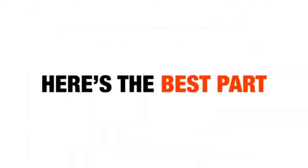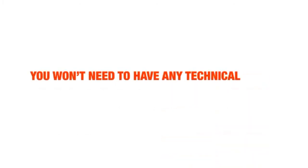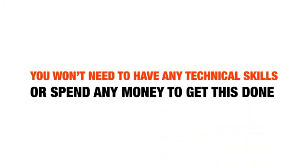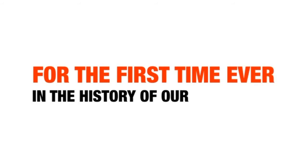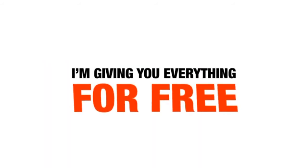And here's the best part, you won't need to have any technical skills or spend any money to get this done. For the first time ever in the history of our community, I'm giving you everything for free.